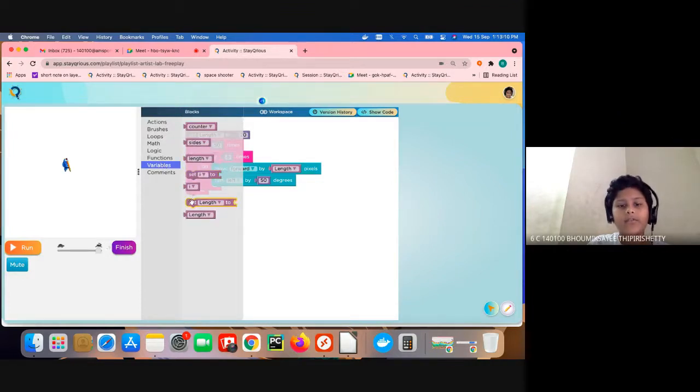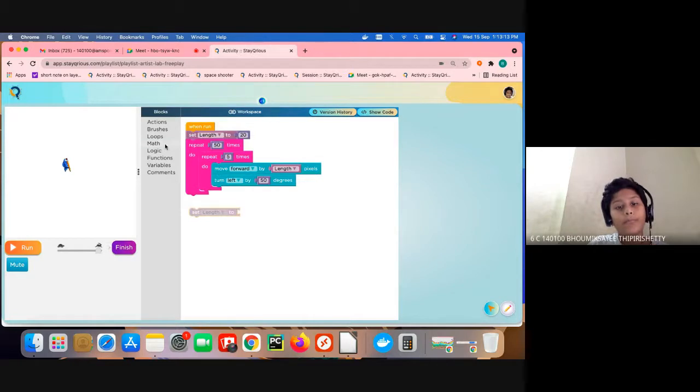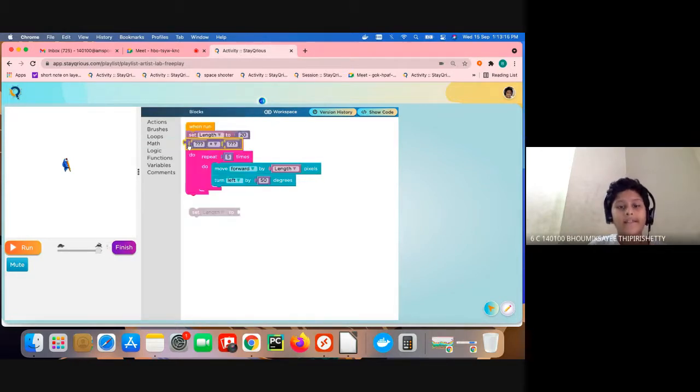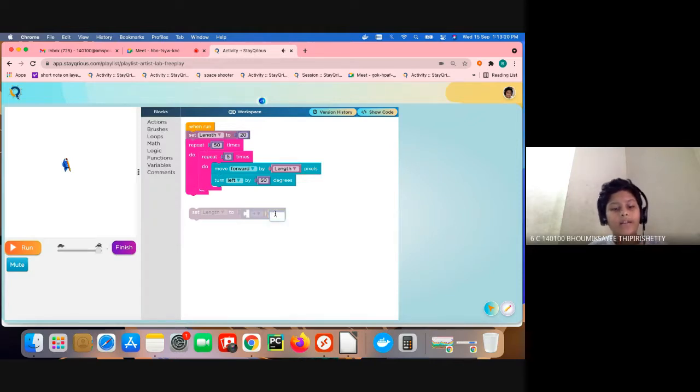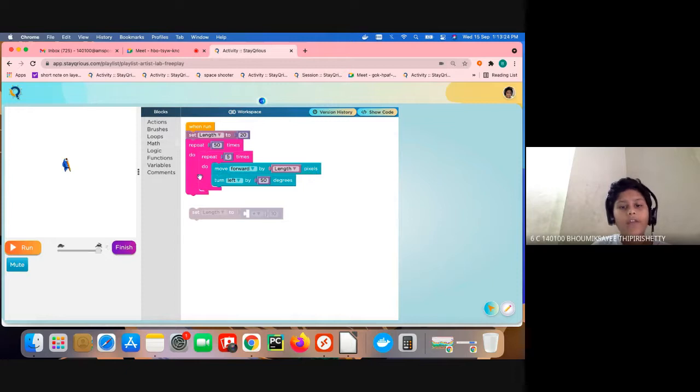Click go to set length to, and go to math and take this place. Now we are going to delete this question mark and keep here plus 10. And now we are going to keep the length variable.